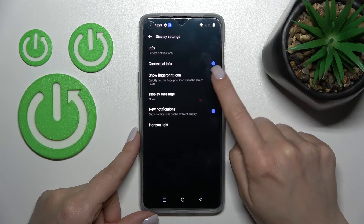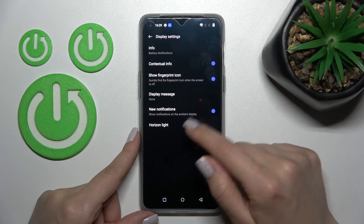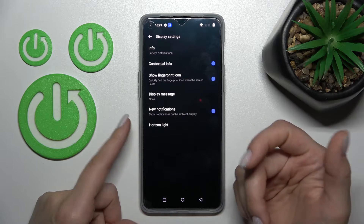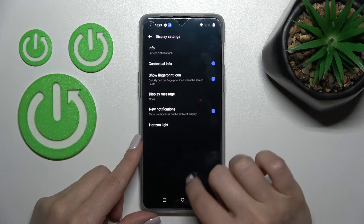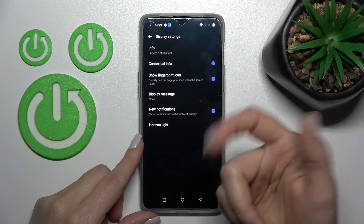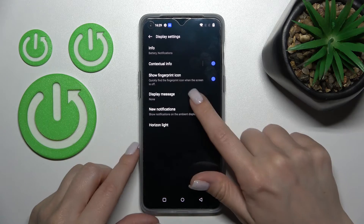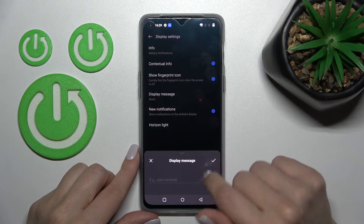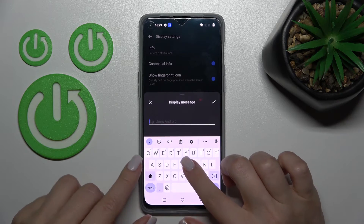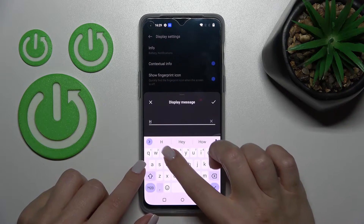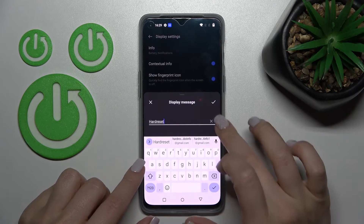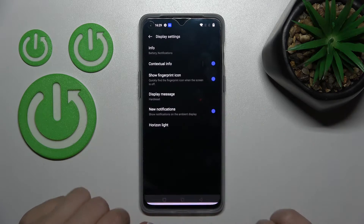Here we can also activate or turn off the fingerprint icon — if you have set up your fingerprint to the scanner, you can show the fingerprint icon in Always On Display. We can also display a message, for example let's enter here 'Hard Reset'. Tap OK.